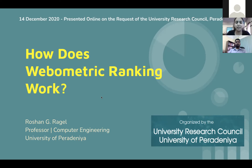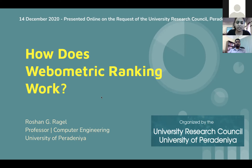Good afternoon ladies and gentlemen. It's my pleasure to welcome you to the webinar on webometrics ranking of universities, organized by the University Research Council, University of Peradeniya. I am Madhushani Selvakumar from the University Research Council. The objective of this program is to make the university community aware of what university webometrics ranking means and how it influences the global visibility of the university. I would like to invite Professor Terence Madhujit, Director of the University Research Council, to address the gathering.